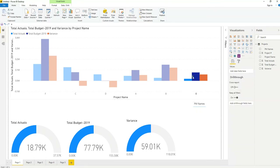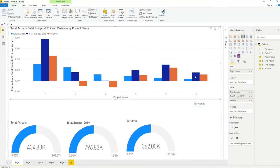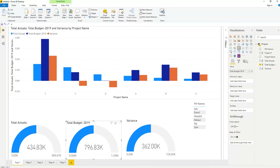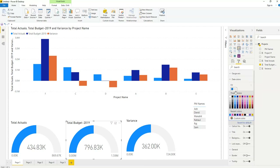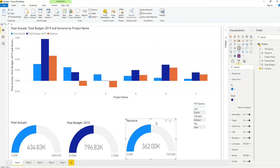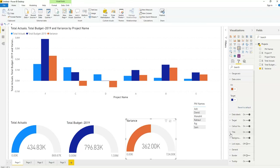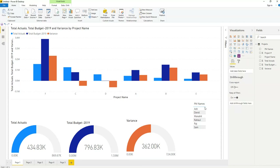One more thing — the colors are not compatible between charts. Here total actuals is blue, but total budget is dark blue while the gauge uses light blue. To fix this, select the chart, go to the formatting tab, open data colors, and change the blue. For variance color, select the field and change it to orange. You can also change title color and background color. We discussed these features in the last lesson, so I won't go into detail here.